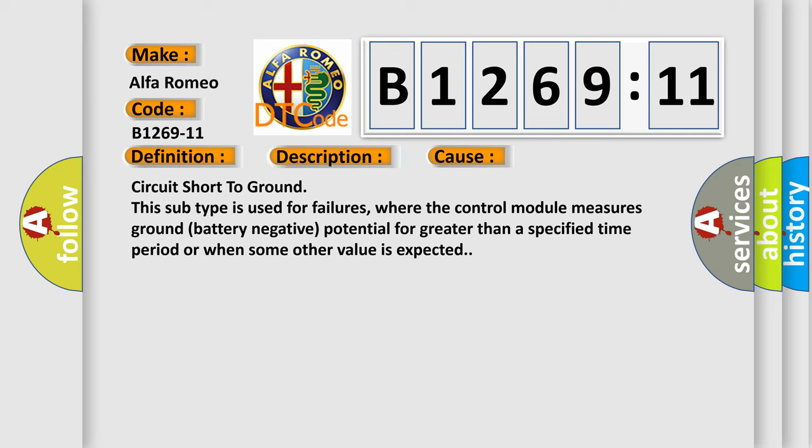Circuit short to ground. This subtype is used for failures where the control module measures ground battery negative potential for greater than a specified time period or when some other value is expected.